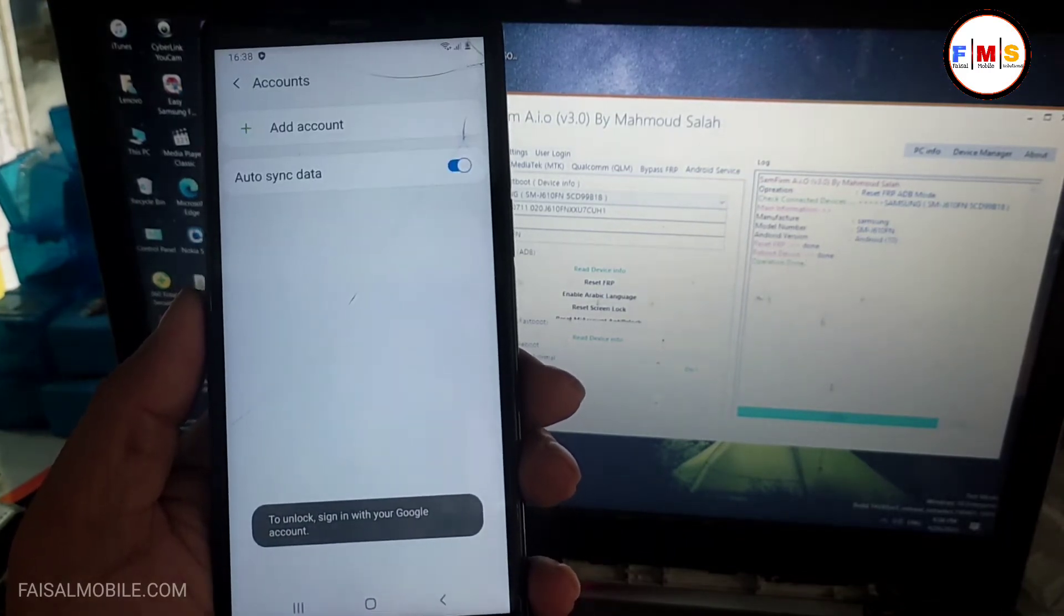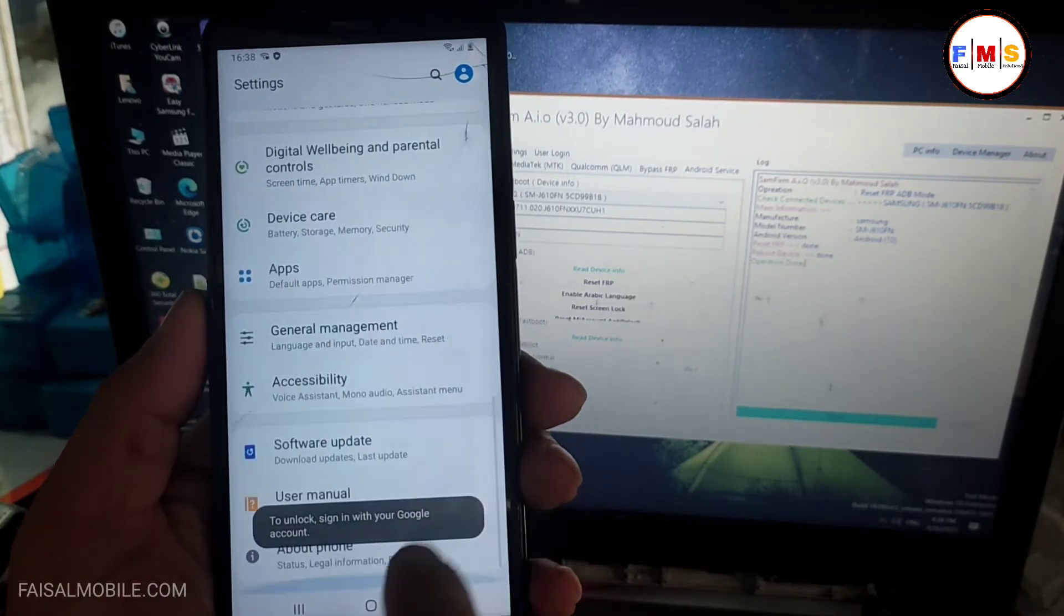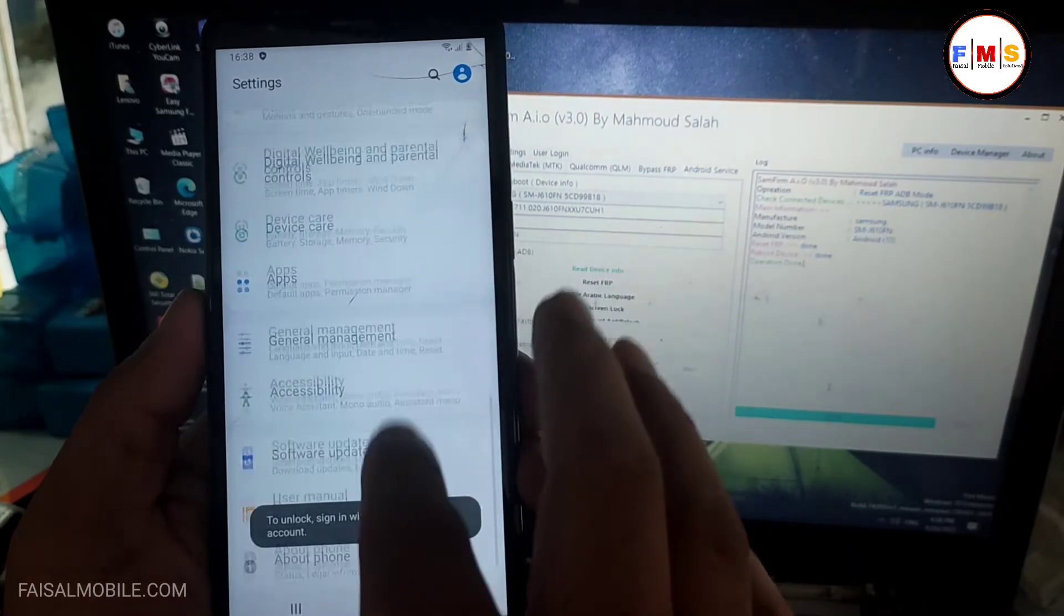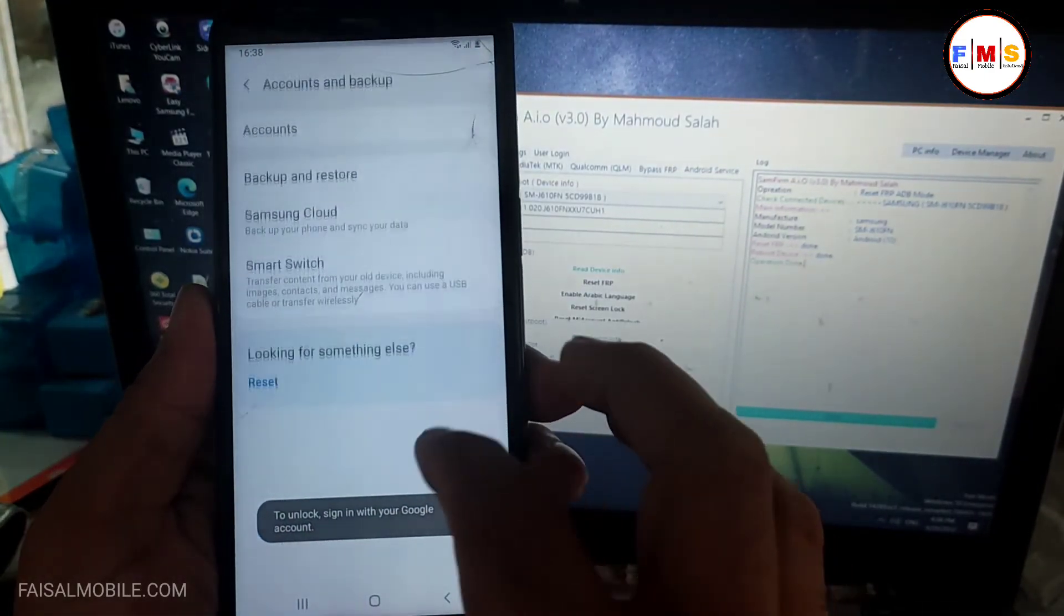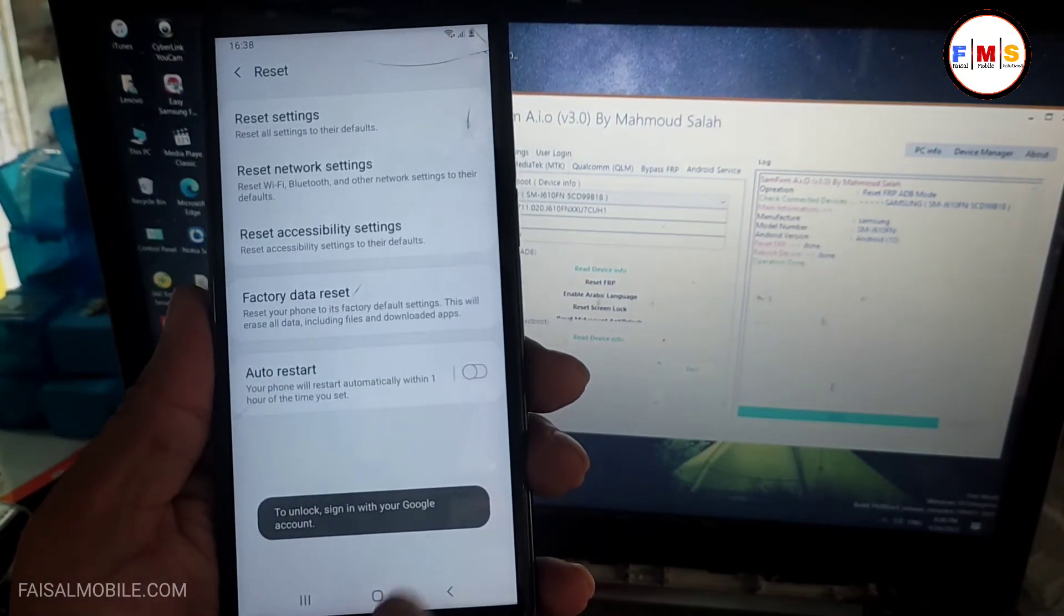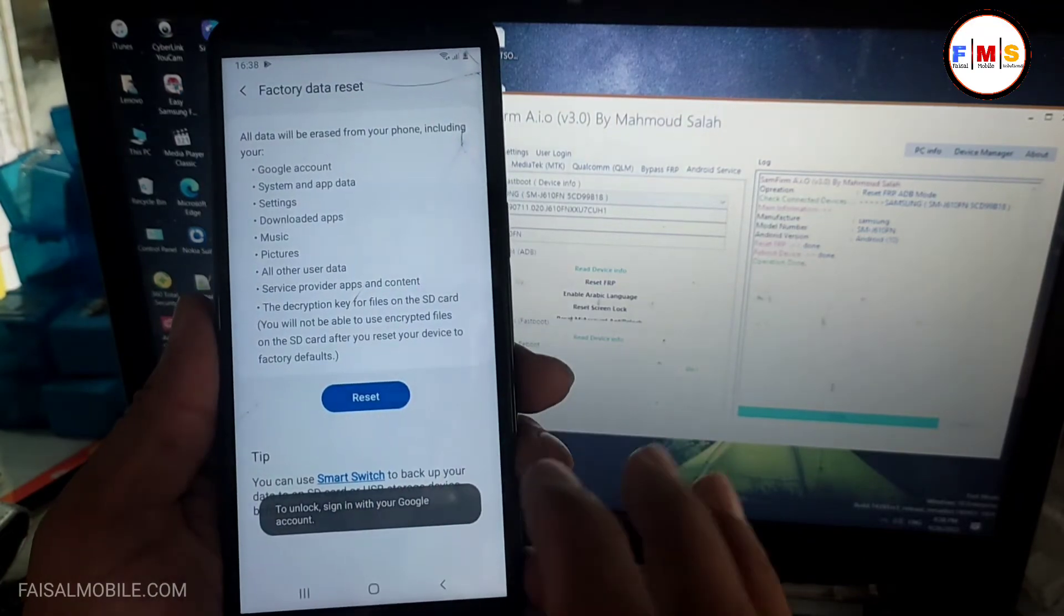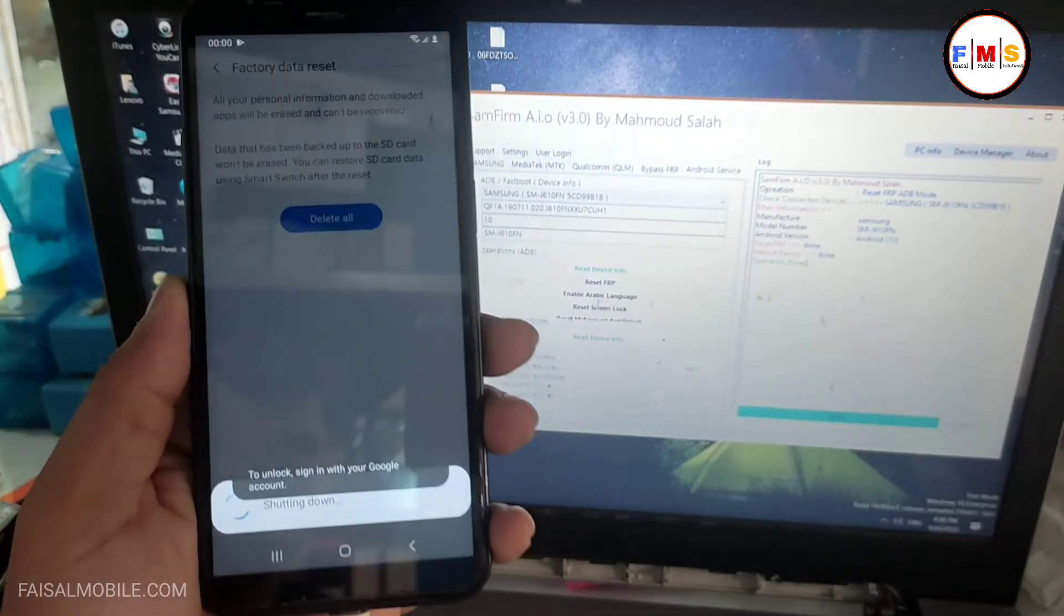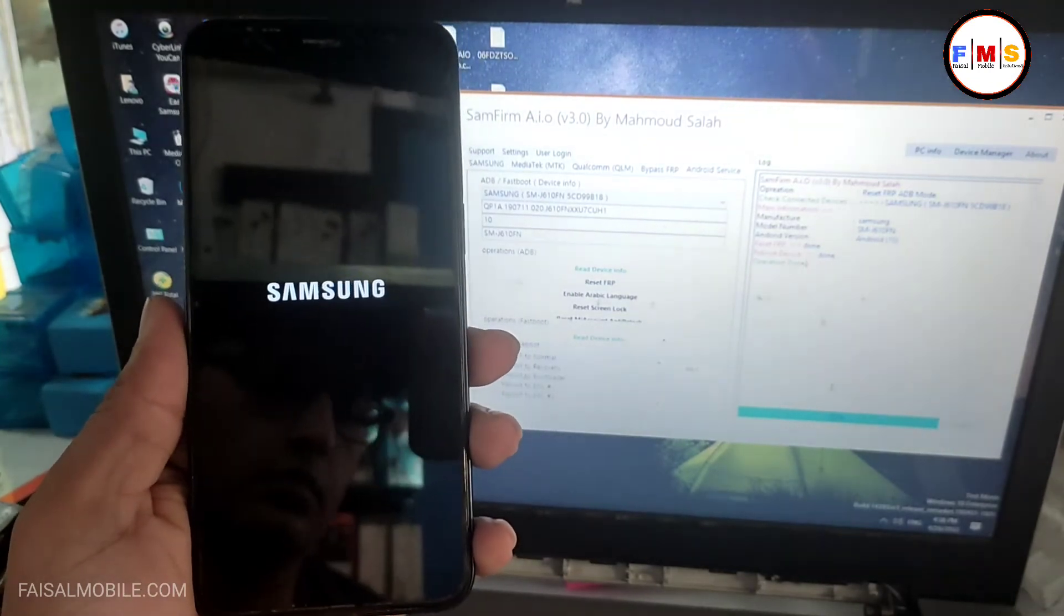And after that reset, you need to hard reset your mobile. Now just click on about, account and backup, reset, factory data reset. Just reset and delete all. Now this will delete all your data and your phone will be bypassed FRP lock or Google lock.